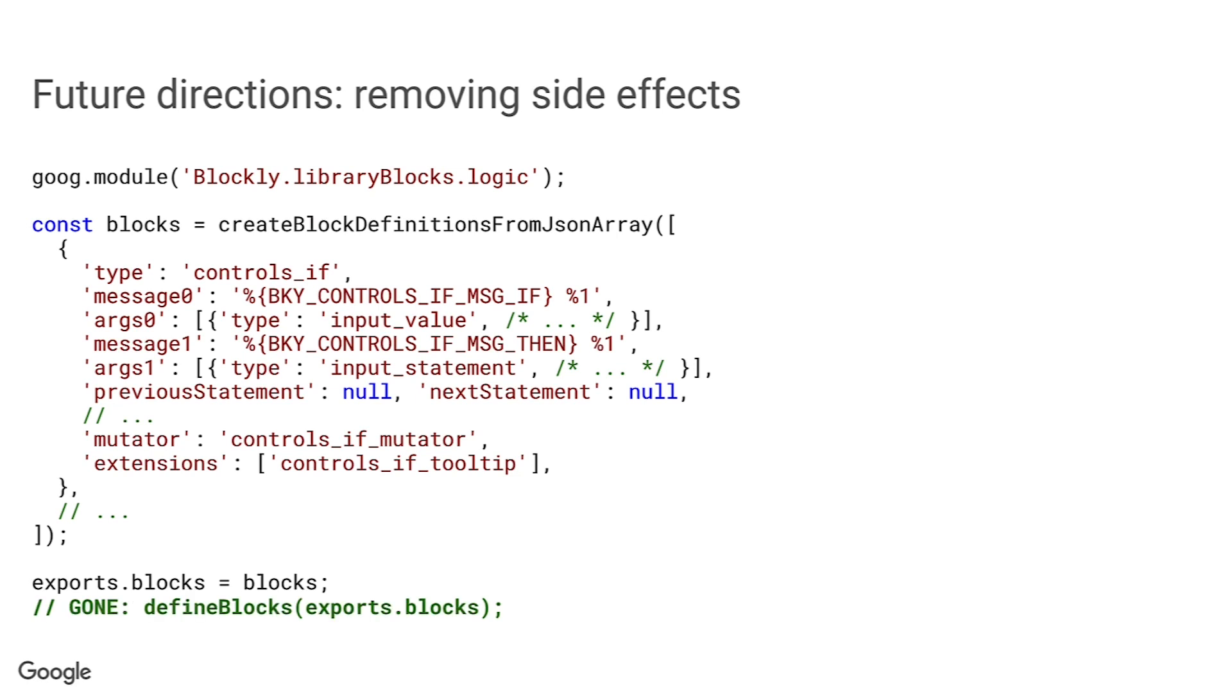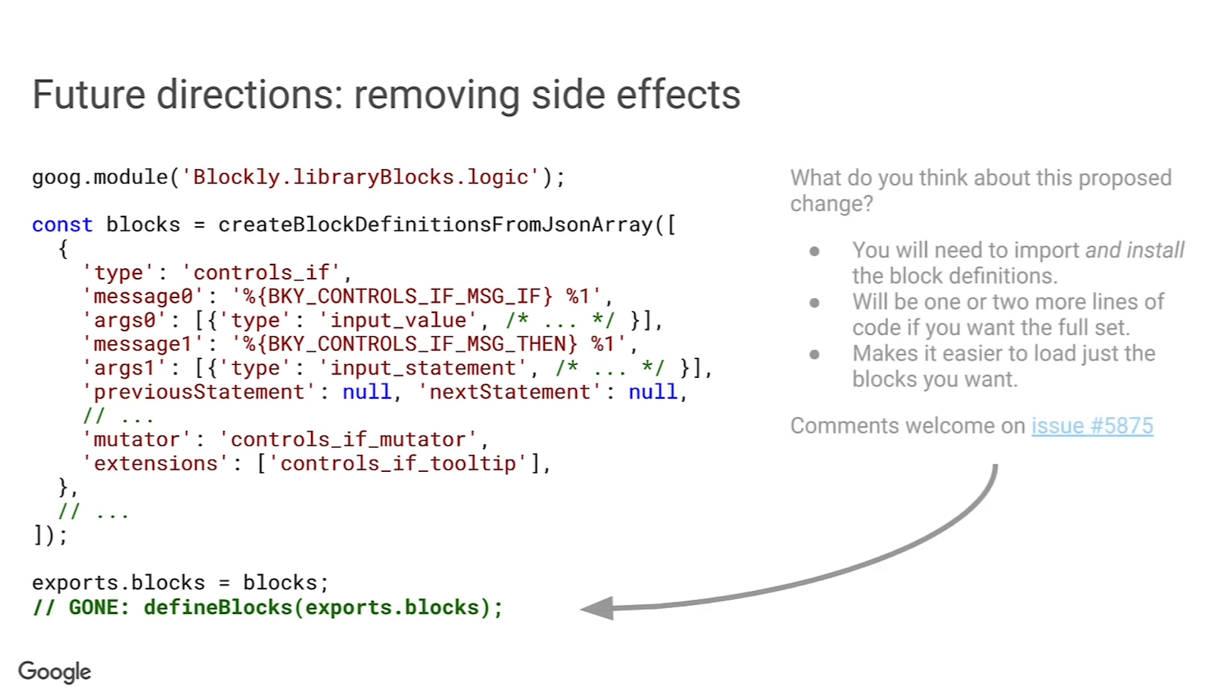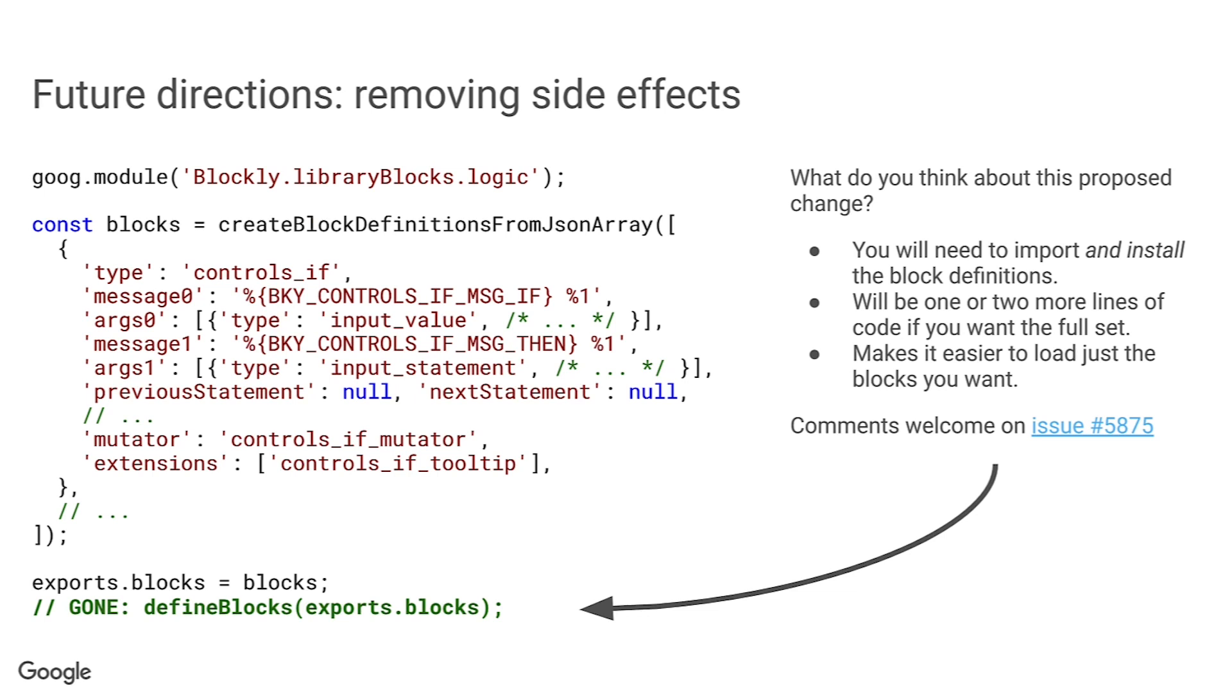Now we're considering removing the call to define blocks. That will mean that if you want to use the library blocks, you'll have to make this call to install them yourself. But it will also mean that you have the opportunity to pick and choose exactly which block definitions get installed. We're planning to do the same thing with extensions, by the way. Define and export them in the library blocks module and let developers install the ones they need. There are some things we need to think about, like how to ensure the correct extensions are installed for a given set of blocks. We'd welcome your thoughts about these plans. There's a bug open about this work, number 5875. Please add your comments and suggestions there.